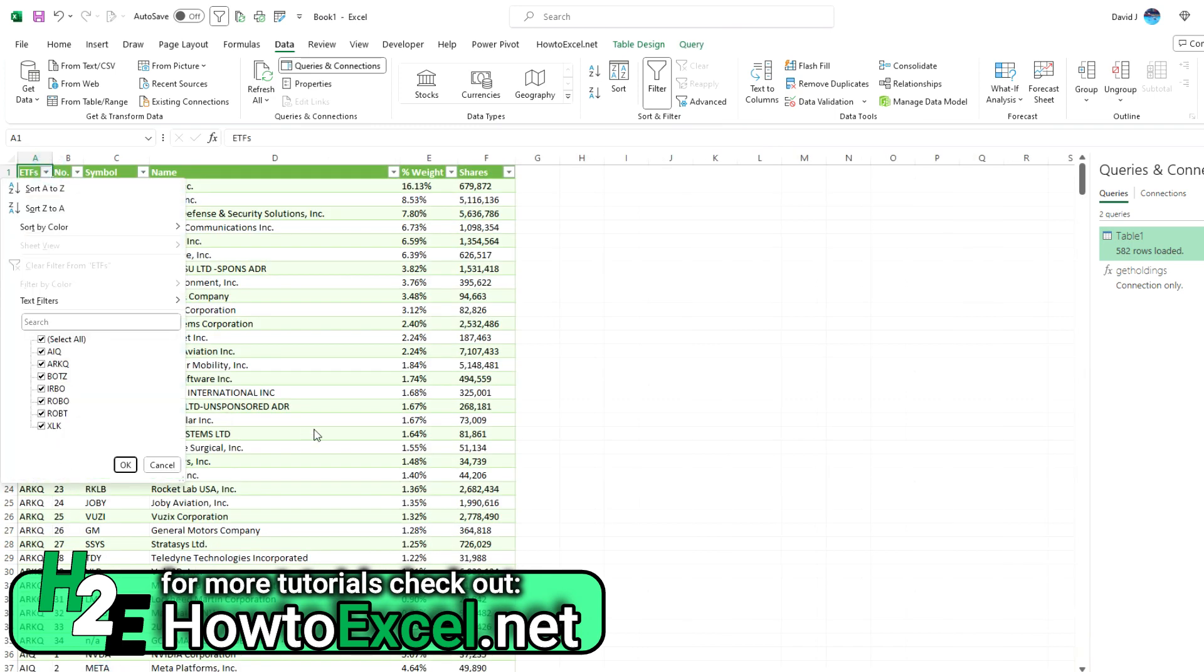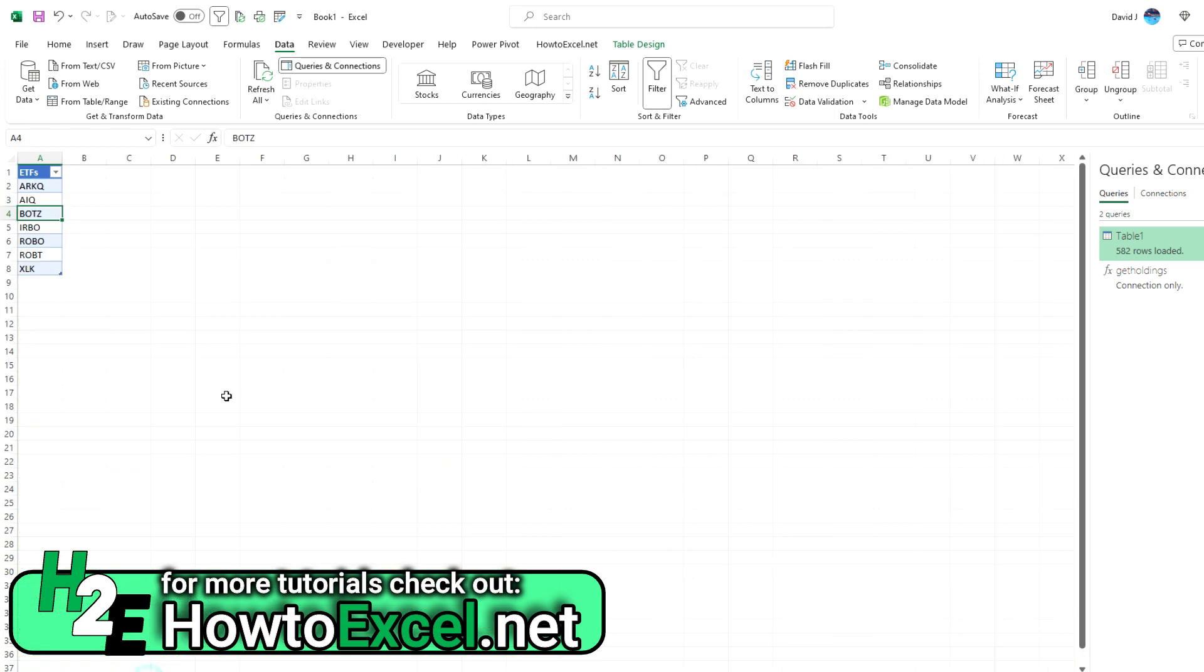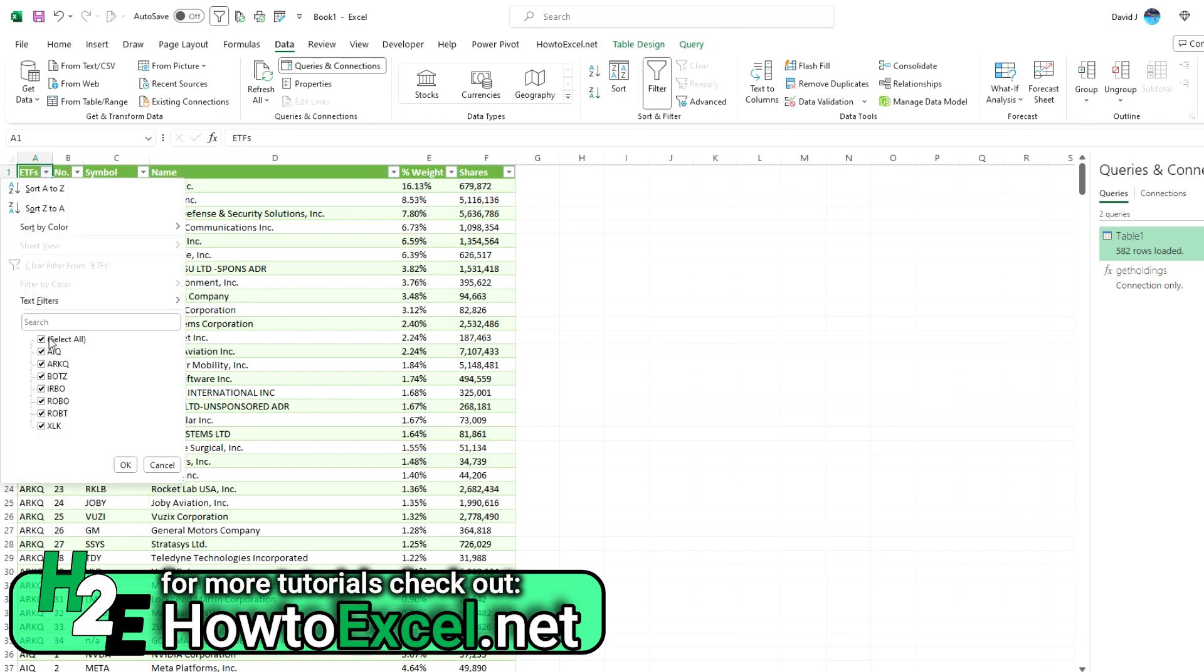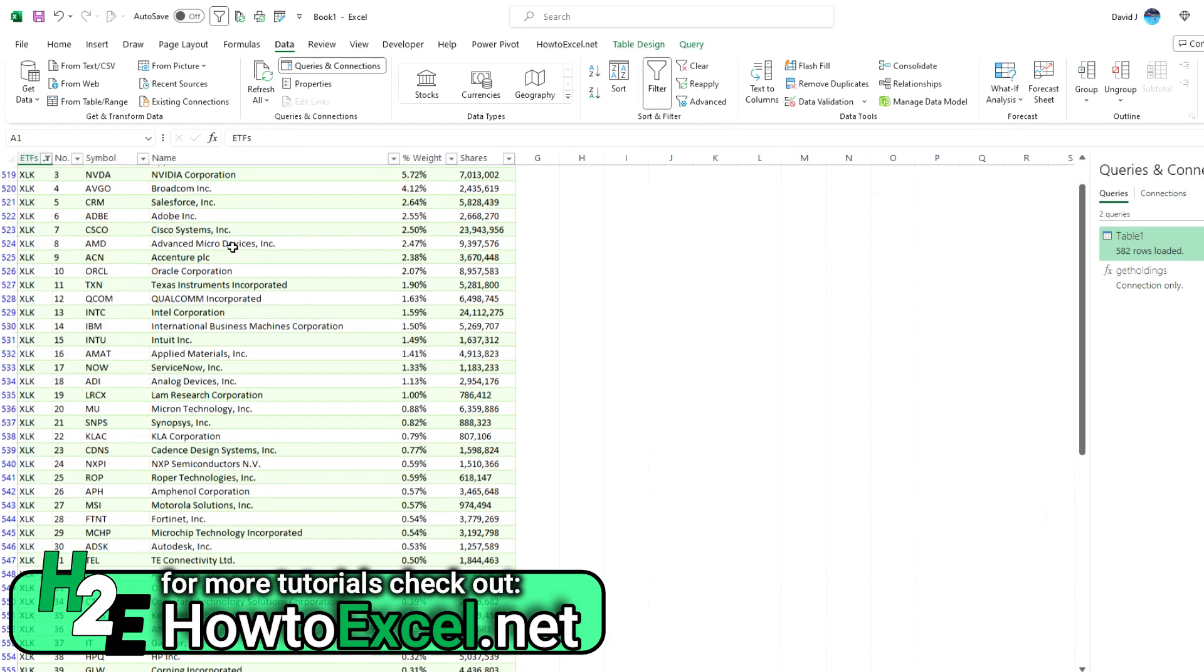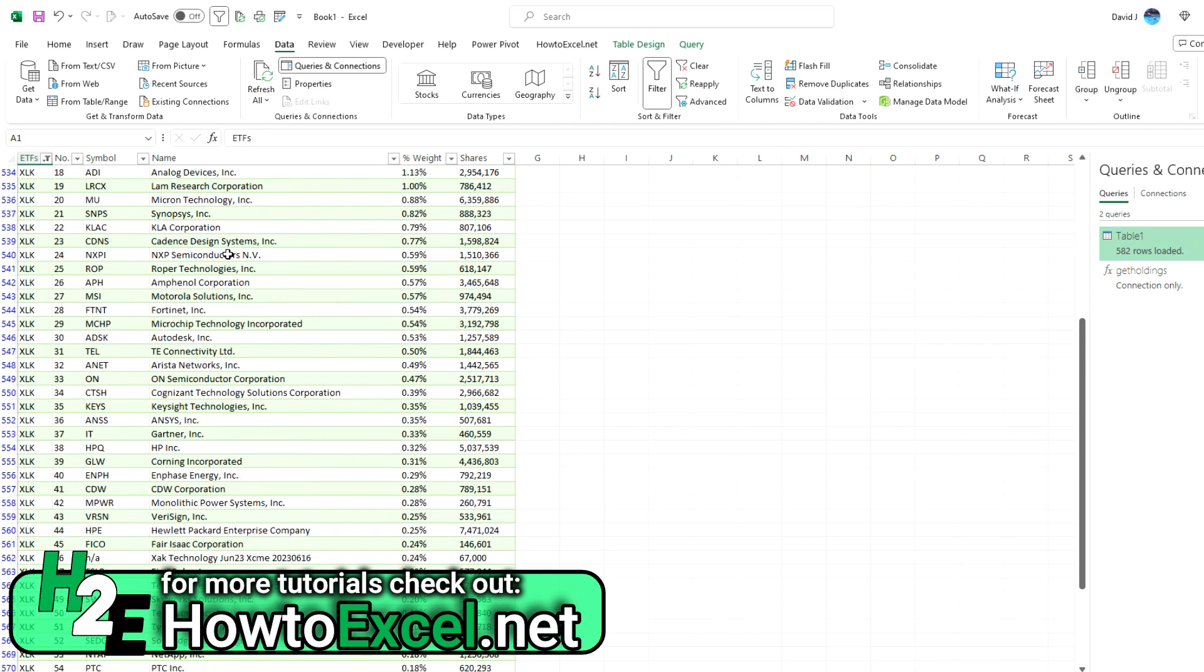So the cool thing about that is just updating this list will trigger a refresh in here. And then I can just see all the stocks that relate to that specific ETF.